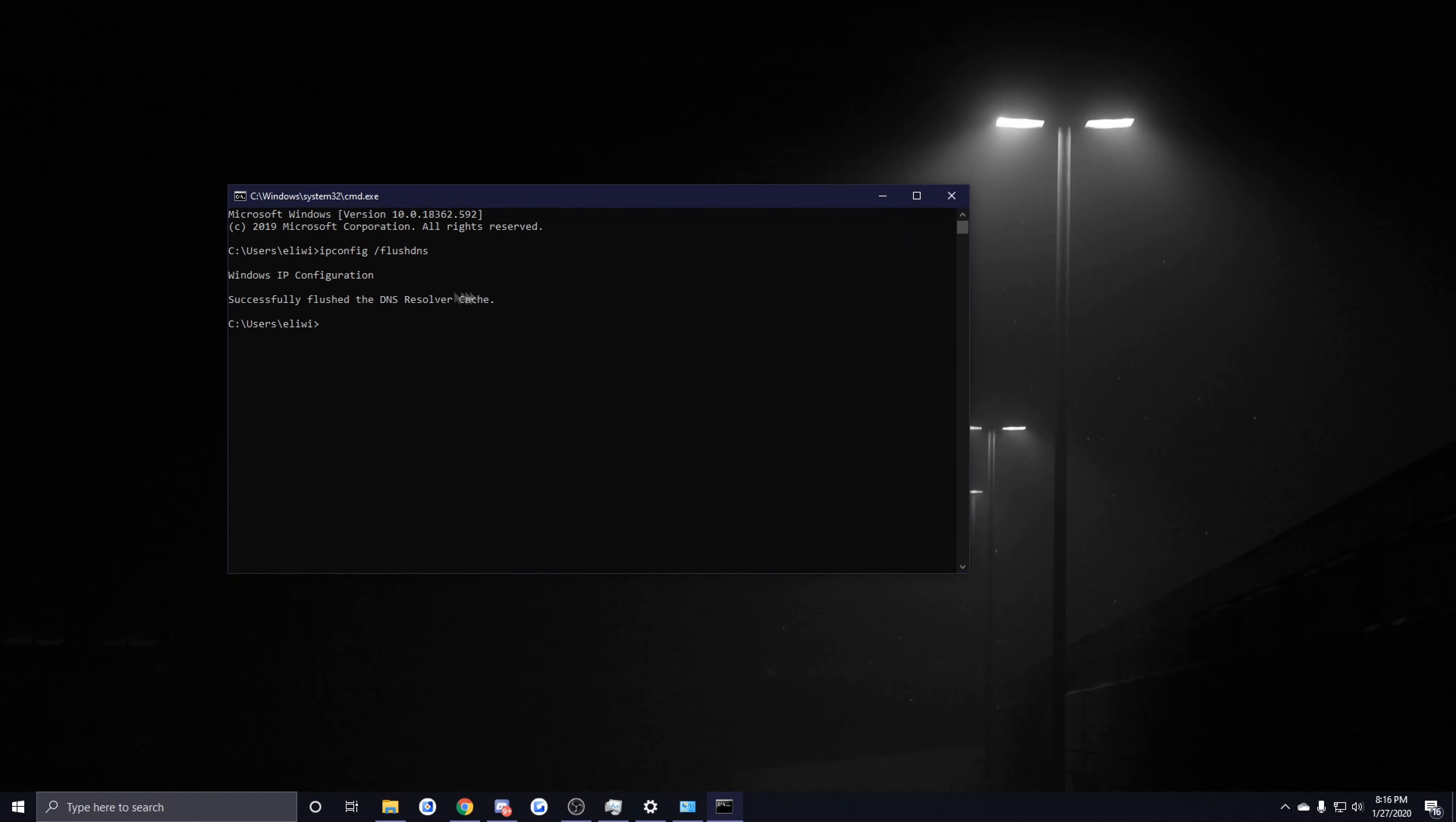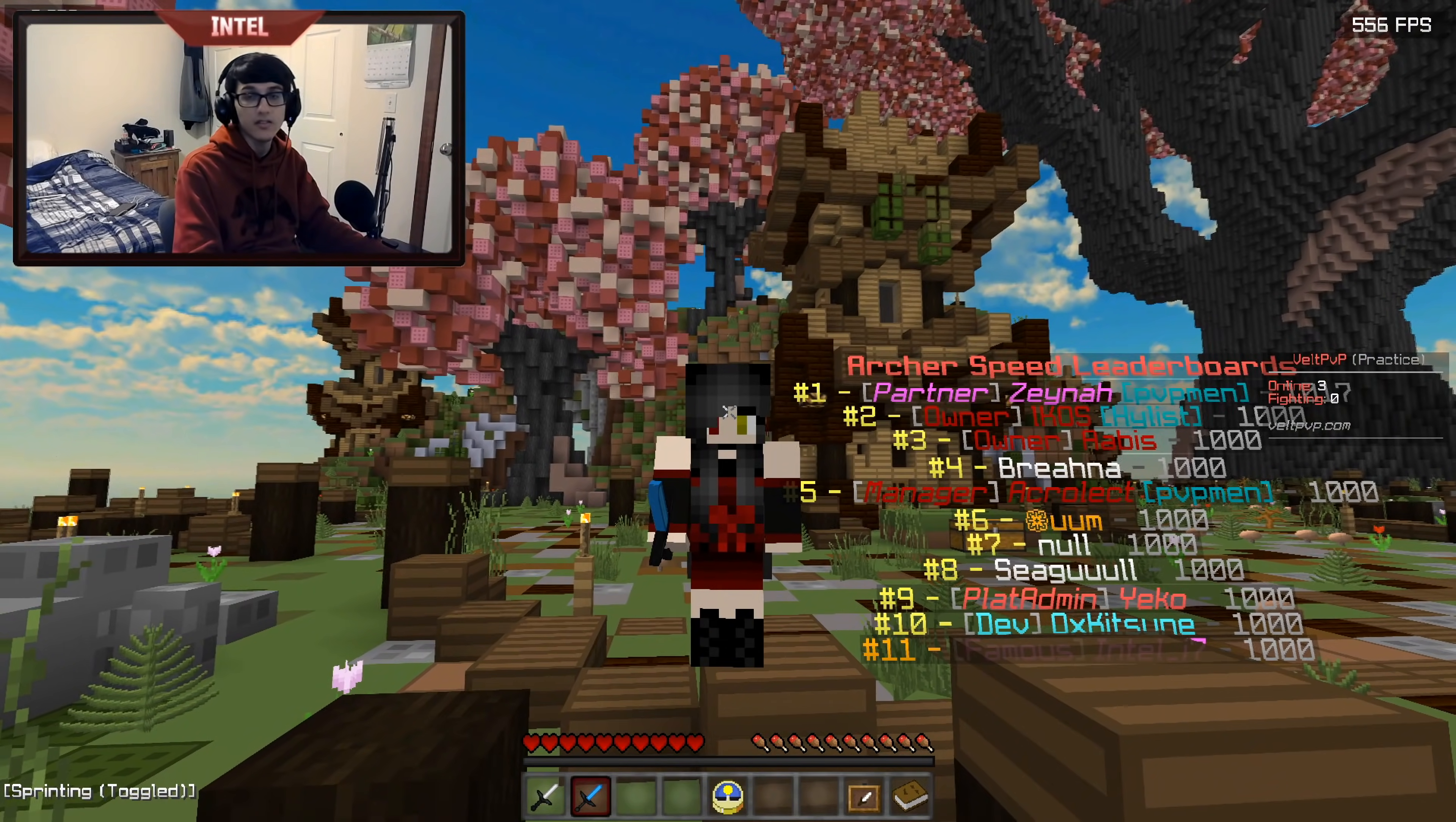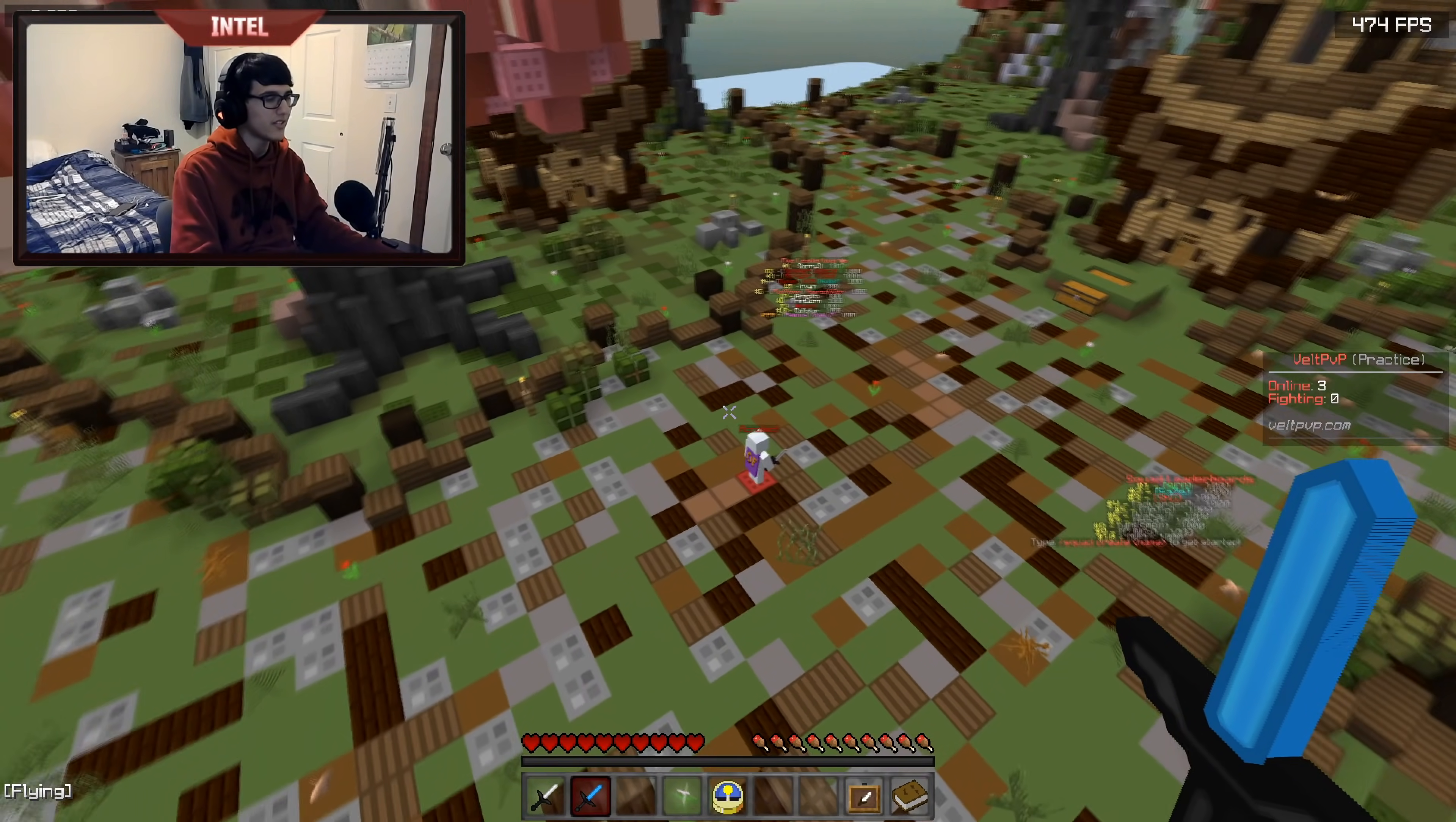There you guys go, those are all the tips that I have for improving your connection within Minecraft. I know that was a lot, so if you guys have any questions please ask in the comments and I'll try to get to as many people as possible. If you guys are still having connection issues even after this guide, then I hate to break it to you but your internet probably isn't too great and there's not too much that you can do.